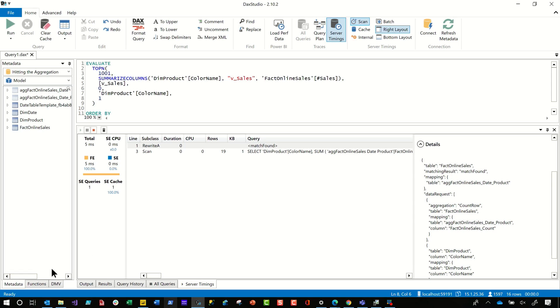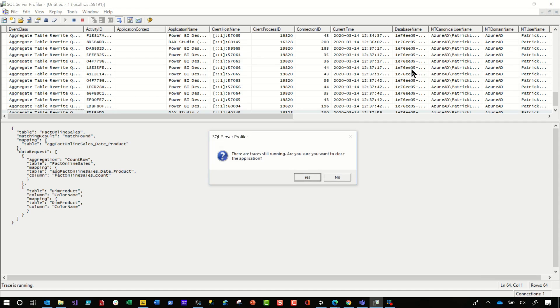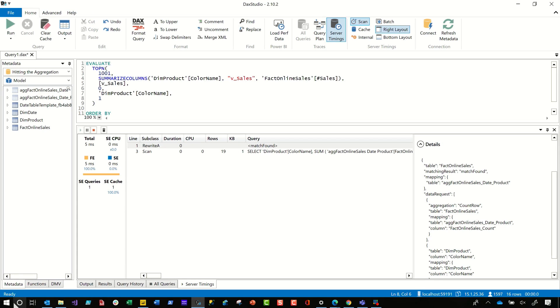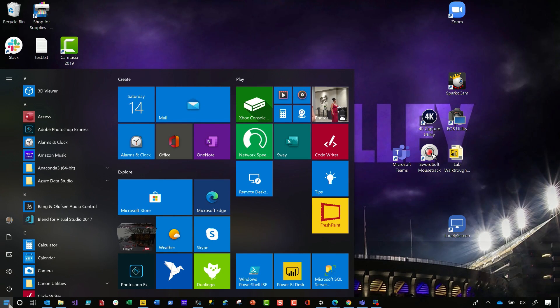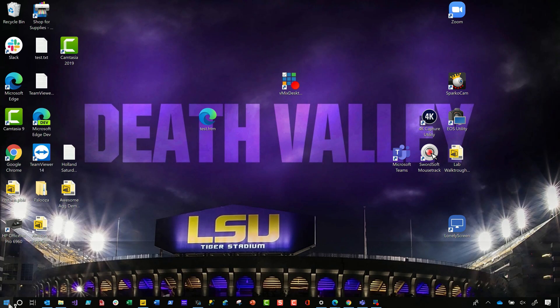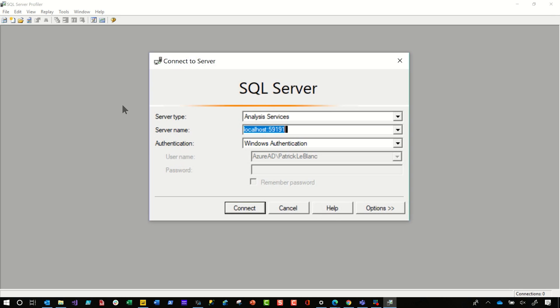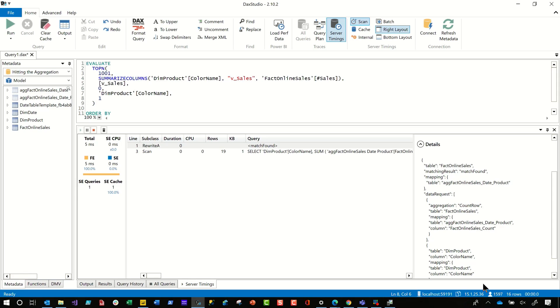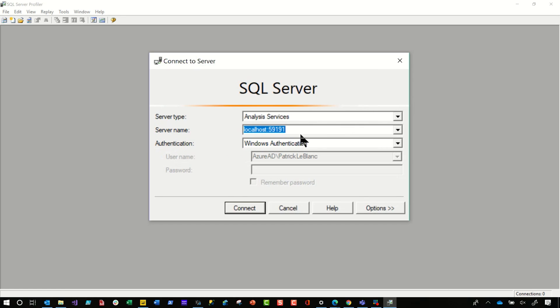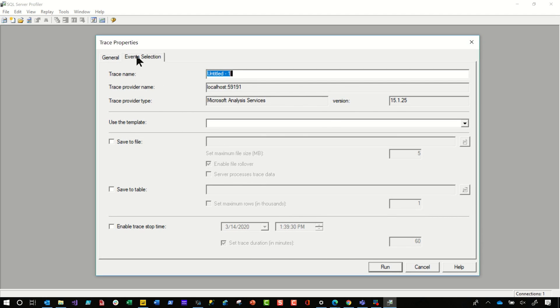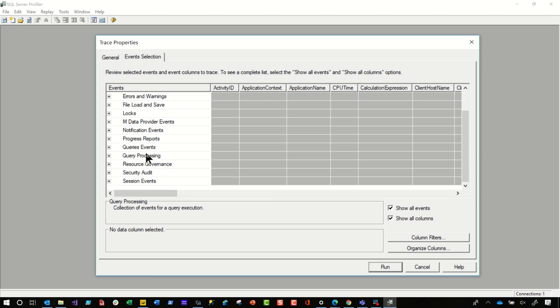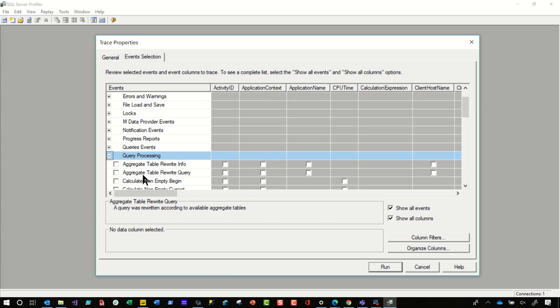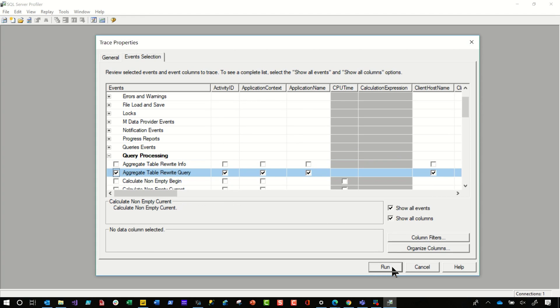So what you need to do is go ahead and launch SQL profiler. Just type profiler here and profiler will fire up and then click the new trace icon and make sure you choose analysis services from the server type. And then what you'll need to do here is type in localhost and you'll need to get your port name. There's a couple of ways. I did a video on how you can get your port name. DAX studio will show it also right here in the bottom corner 59191. So you can see I'm already there, or you can use PowerShell or command line. And the important thing is you get that, then you click connect,